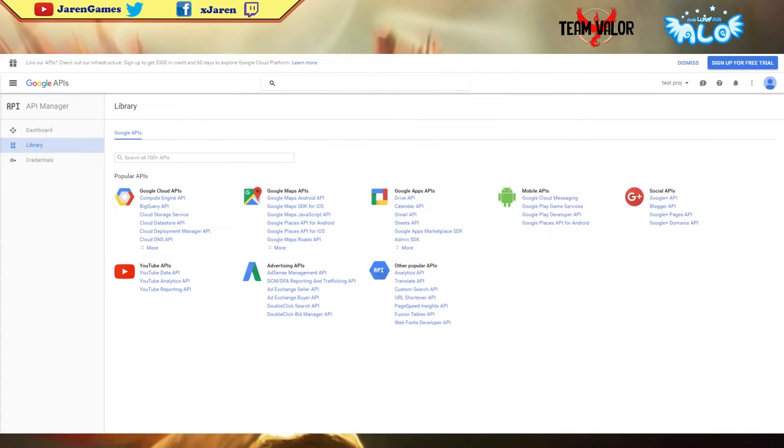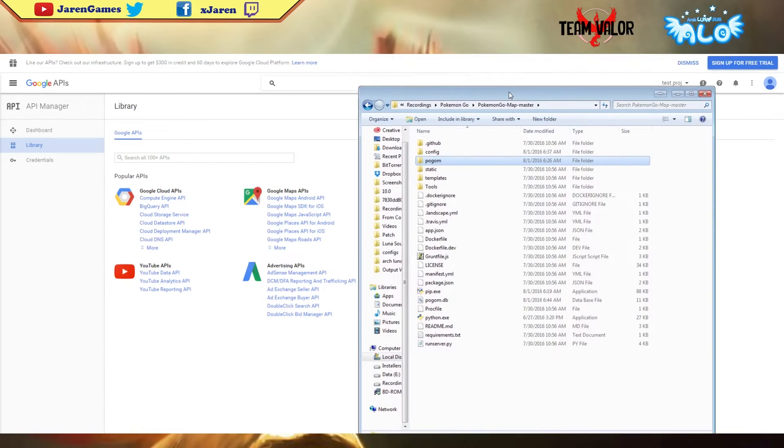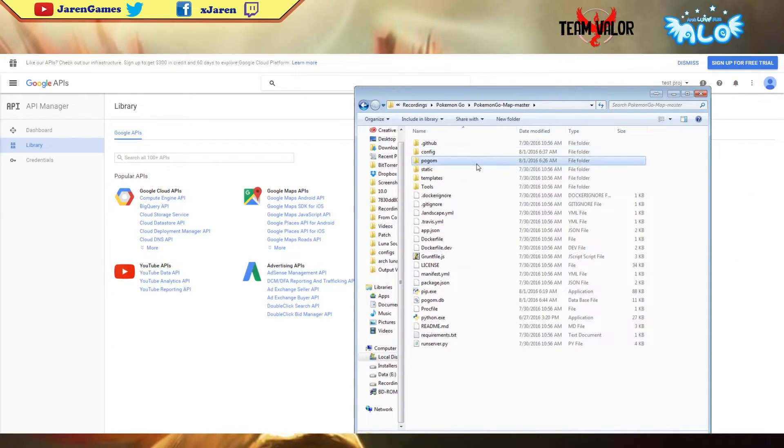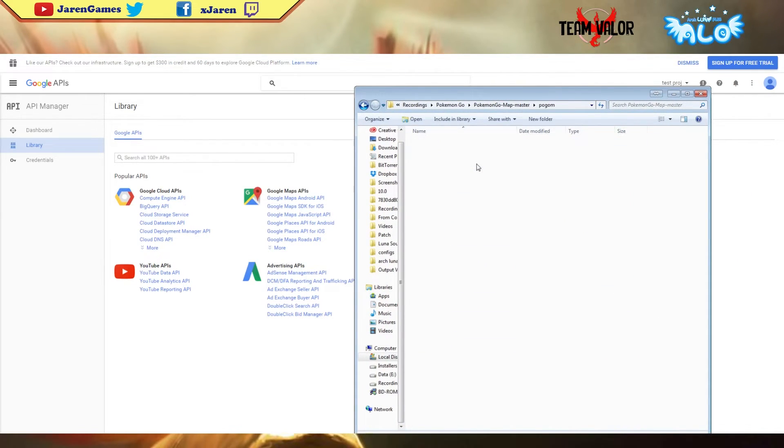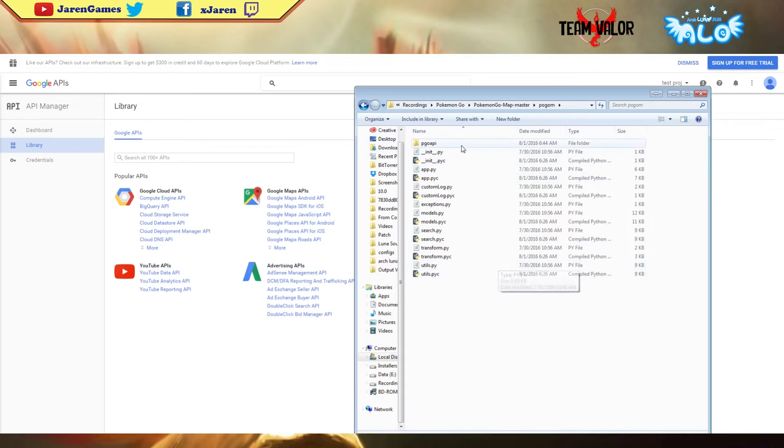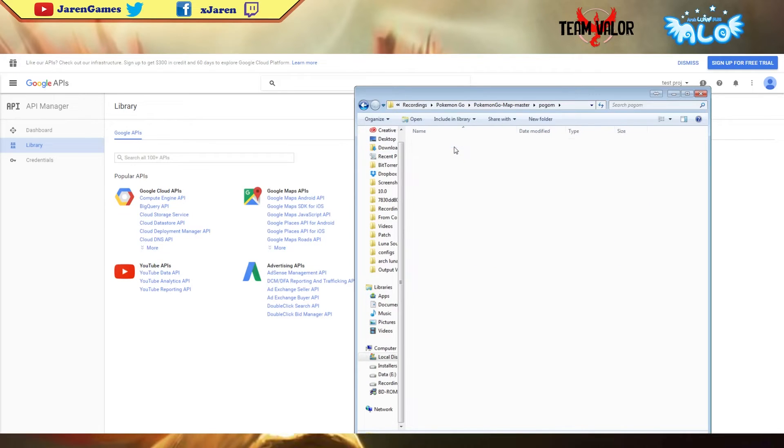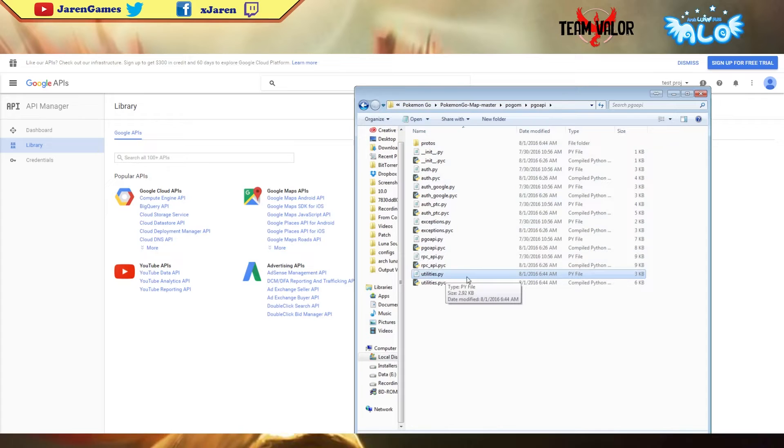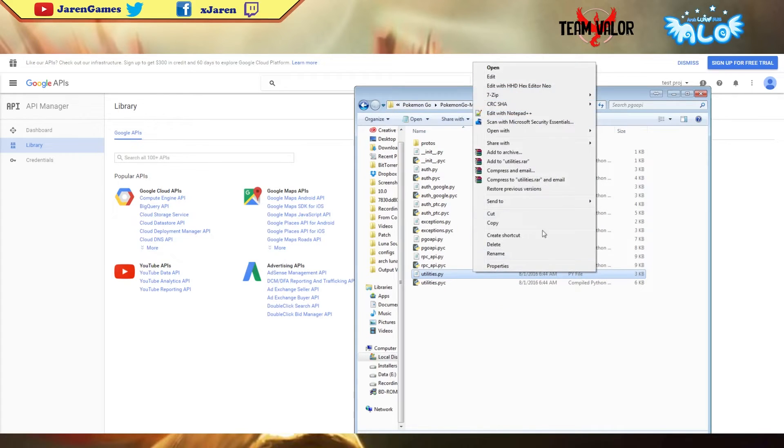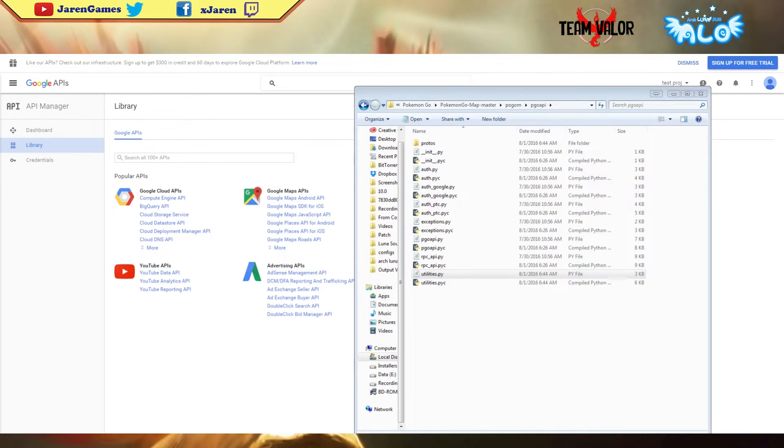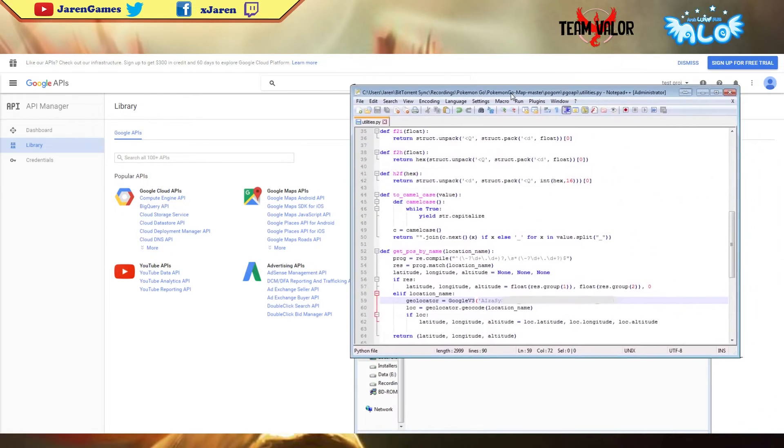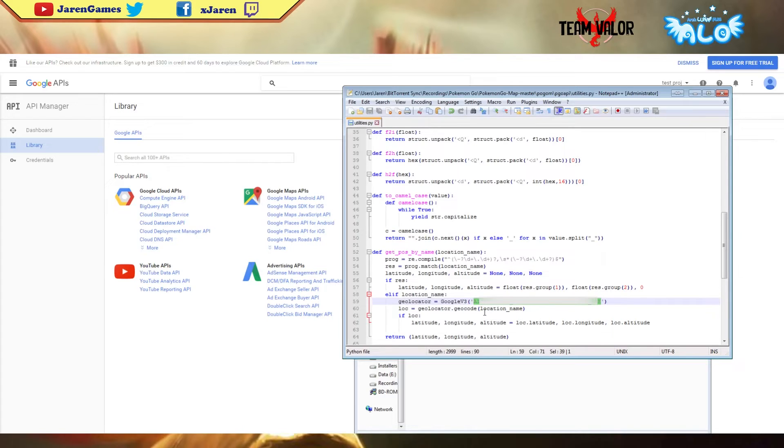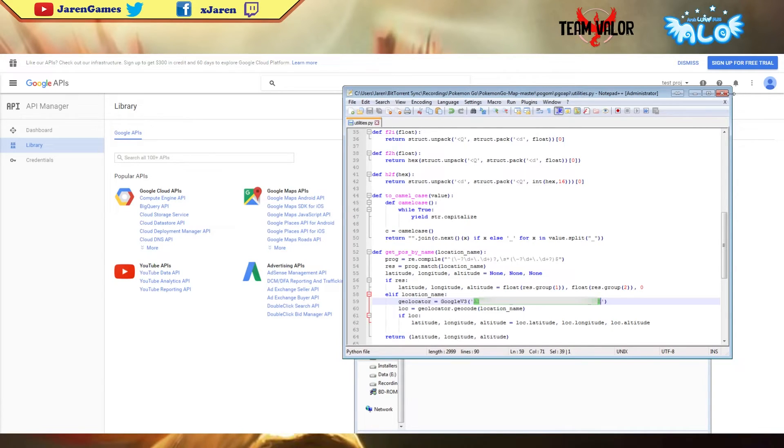Once that's done, go back to your folder, go to pogom, then pogo API, then utilities.py. I'm gonna open it with Notepad++. For this section you're gonna have to put in there your key which you got earlier.